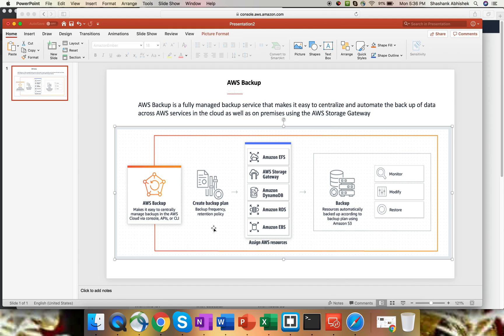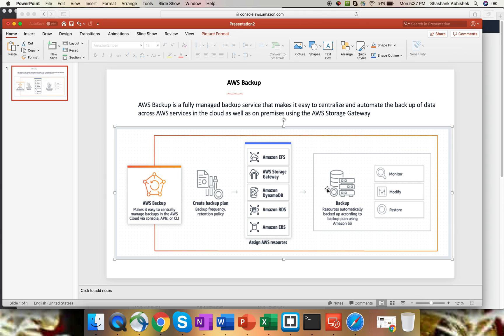So this diagram shows how AWS Backup works in general. You just have to create some backup plan and assign the resources from supported services. Supported services as of now are EFS, Storage Gateway, DynamoDB, RDS, and EBS. Then the backup will get triggered based upon the requirement, like the days you've selected - daily backup or weekly backup. Once you're done with the configuration of the backup plan, it will trigger the backup at the set time duration and monitor the environment. You can do the restore and modification as well, whenever you want. This is how AWS Backup works in general, as an architectural overview.